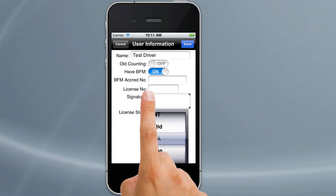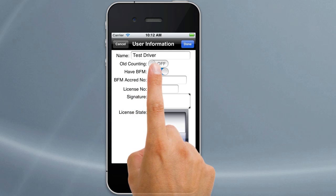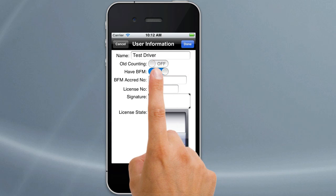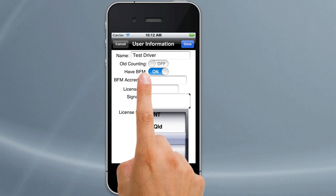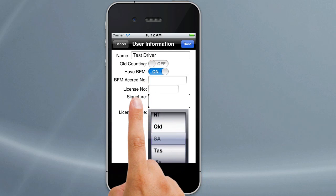What we're going to look at now is old counting. This switch is if you want Logbook Checker to check maximum hours in any 24-hour period — you can turn the old counting switch to on. The default is off, which is the way the law states, and that is that an officer can only count forward from a major break — that is a five-hour or seven-hour break depending on whether you drive two up or solo. So if you want it to count every 24 hours from any rest break, then turn the old counting switch to on. We'll leave it off at this stage.